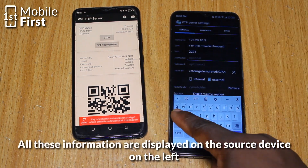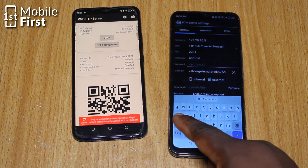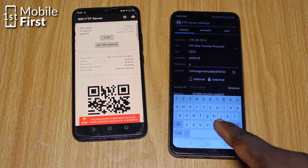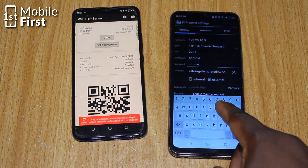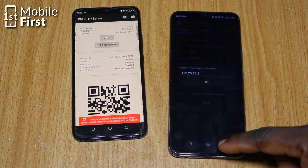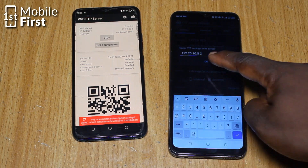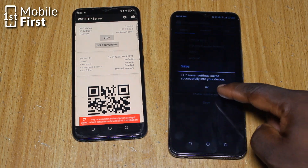Select the home directory — that is the initial directory the FTP client will access. You can either choose the root directory or a specific folder. For added security, we can enable SSL/TLS encryption by selecting the FTP support option. Once you are done, tap the save button to create your new FTP server.